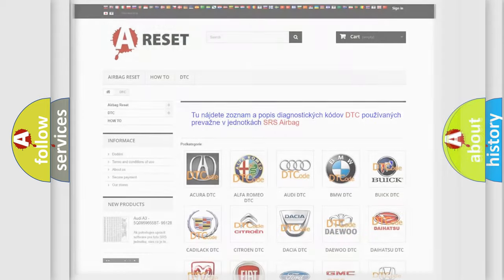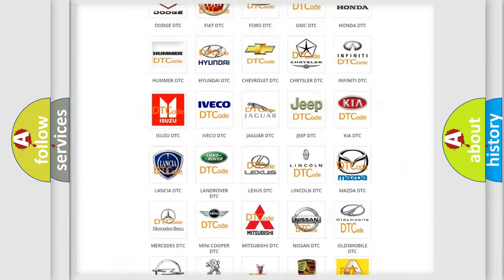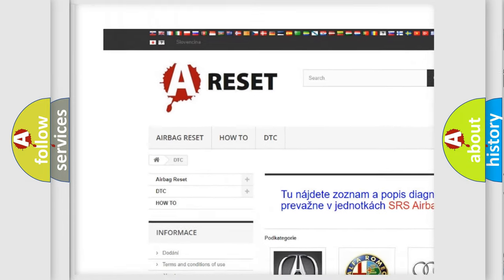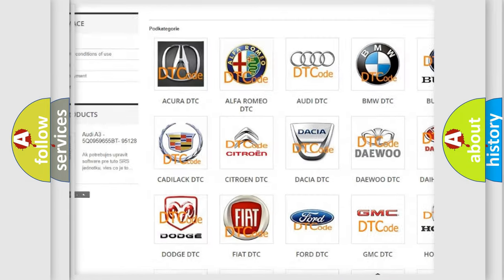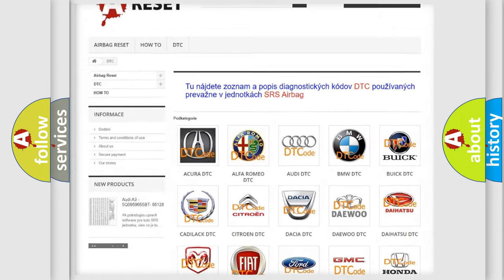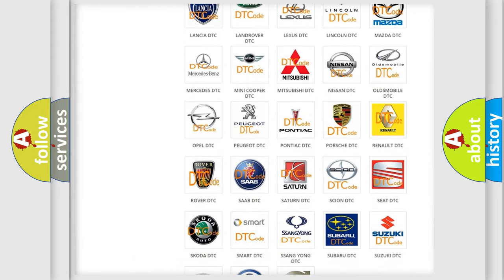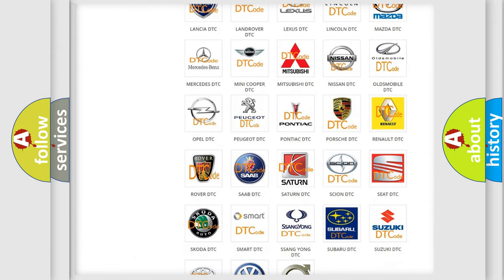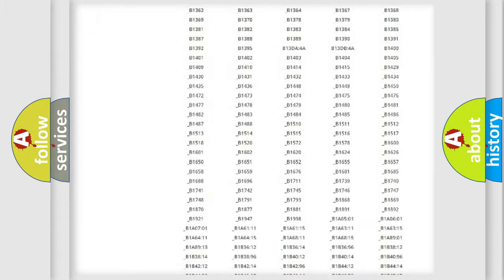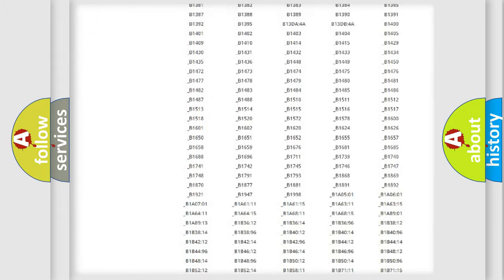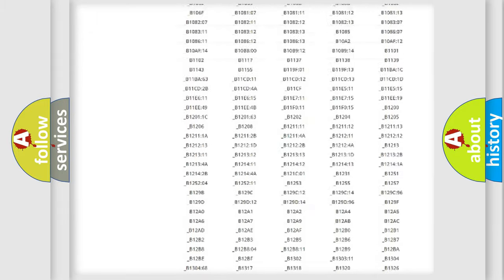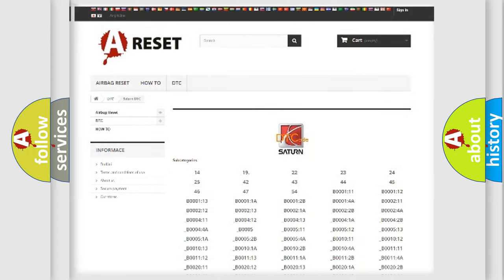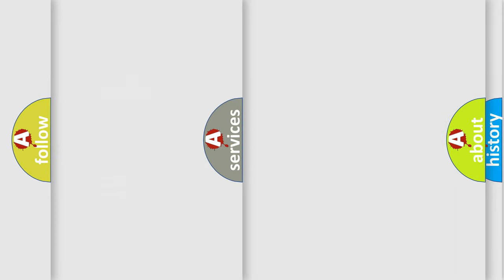Our website airbagreset.sk produces useful videos for you. You do not have to go through the OBD2 protocol anymore to know how to troubleshoot any car breakdown. You will find all the diagnostic codes that can be diagnosed in Saturn vehicles. Also many other useful things.